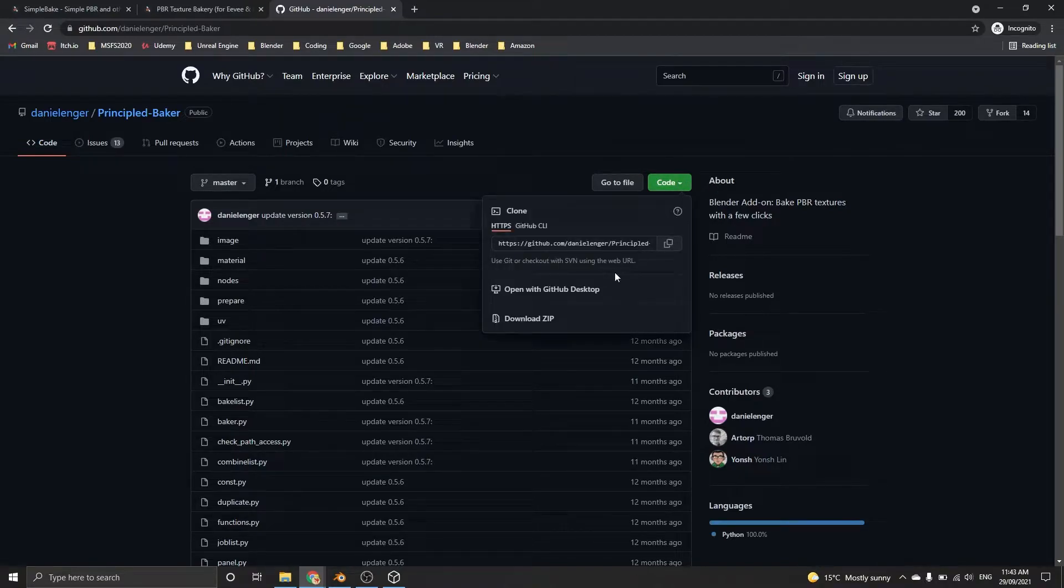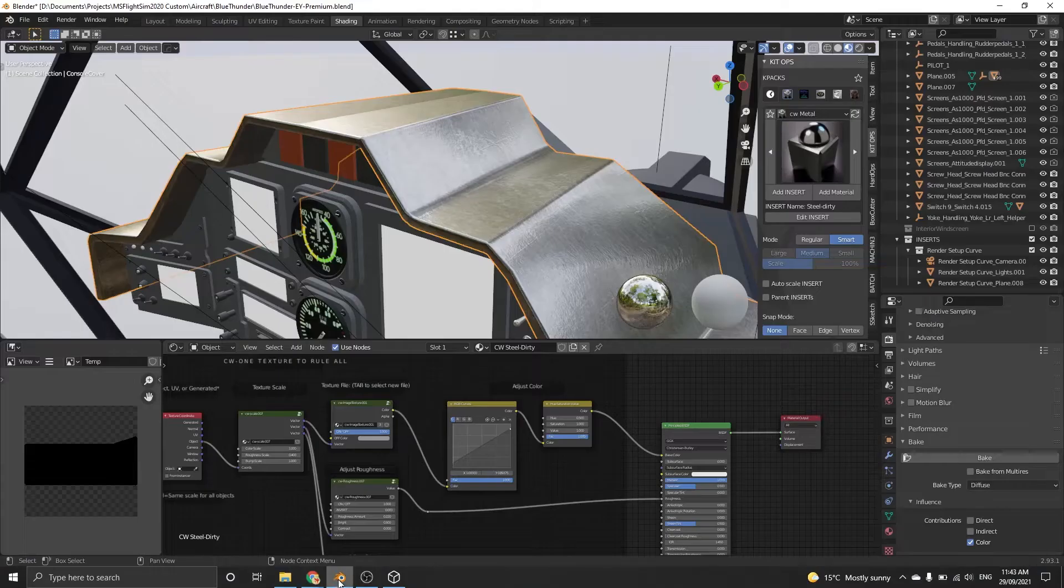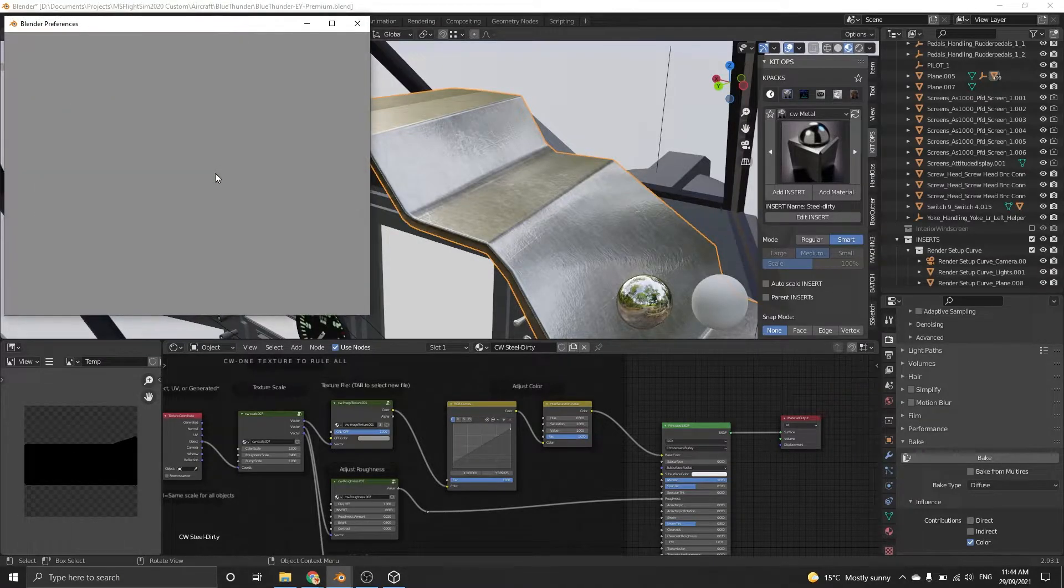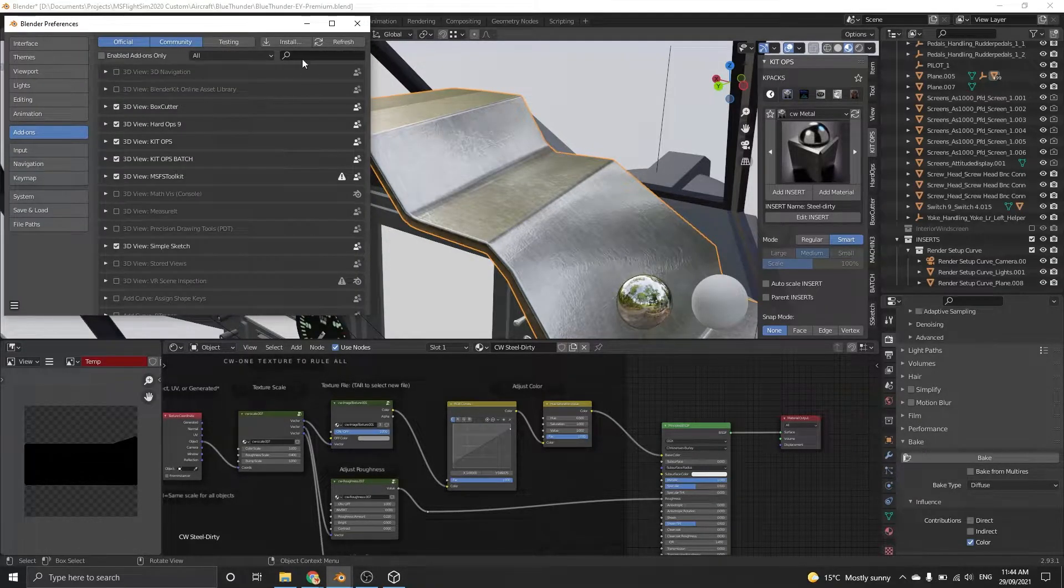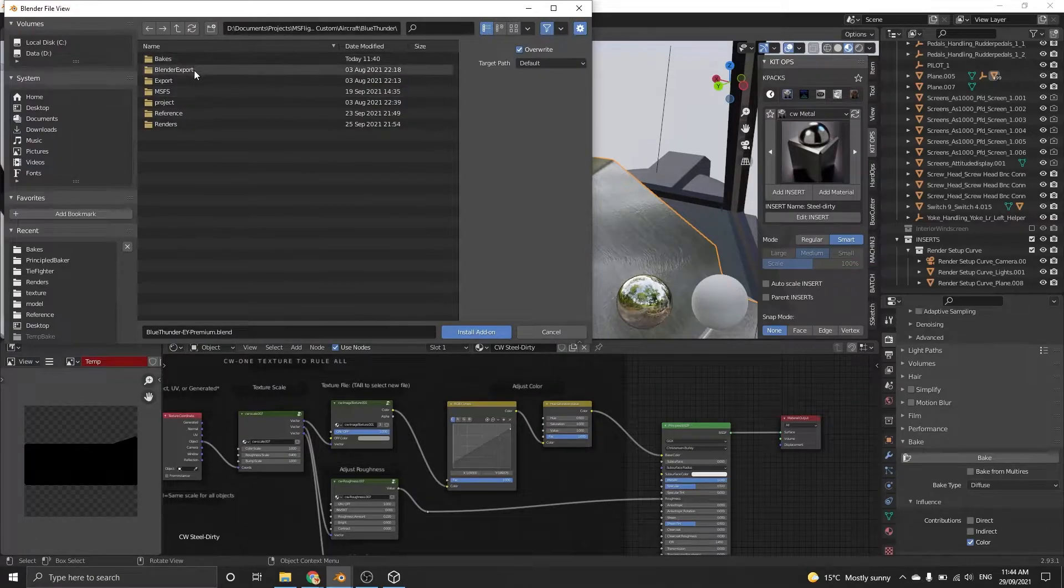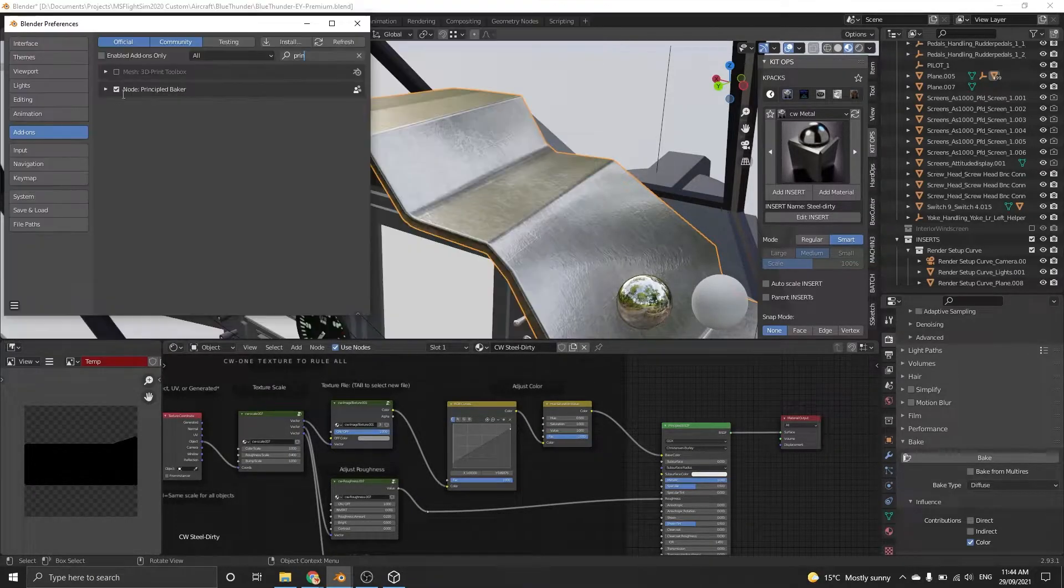Let's get this installed. First click code, then download the zip and save it to your machine. In Blender, click Edit, Preferences, Add-ons, and then Install. Now browse to the downloaded zip. Once it's installed, verify the checkbox is enabled.